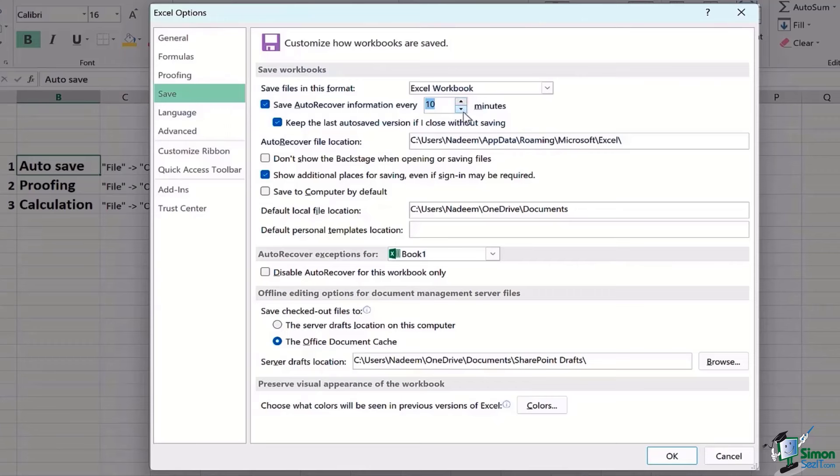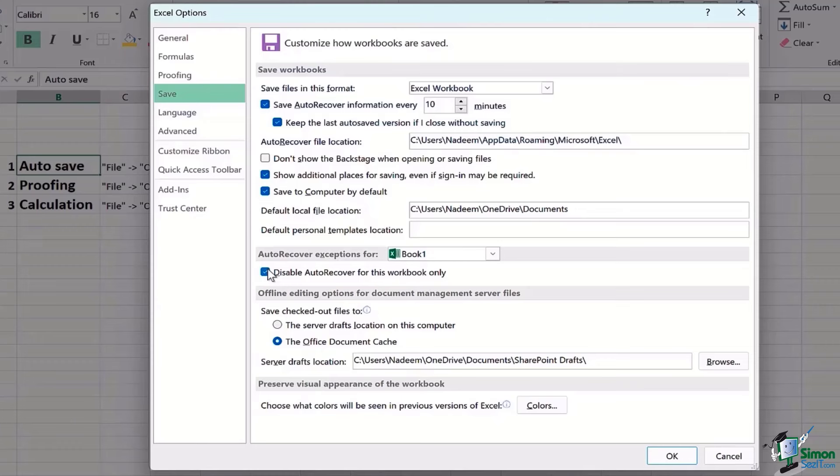The next thing says about Auto Recover Exceptions. So if you disable auto recover for this workbook only, as a result what happens is that this would no longer be recovered if you do not save the changes. So that's something we do not want, so we'll uncheck it.